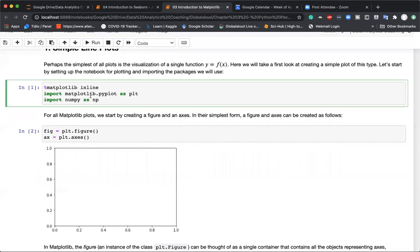Within the matplotlib package there is something called pyplot, and we import it as plt. 'plt' is the standard alias used for matplotlib. You can use something else, but I highly recommend you use the same as I'm showing here because that is the standard most people use.